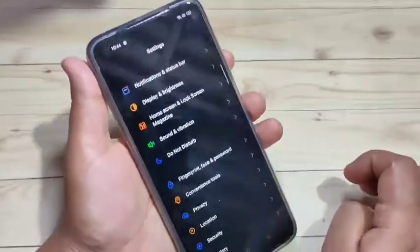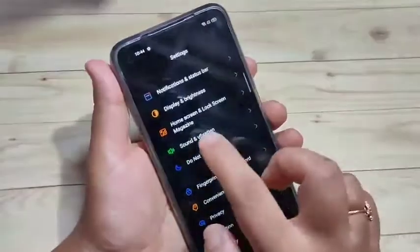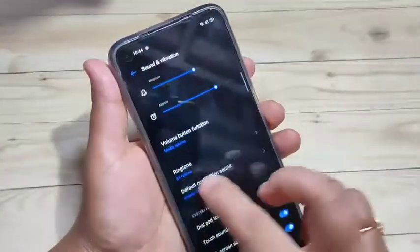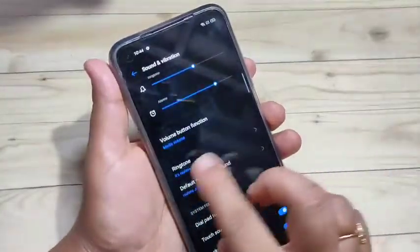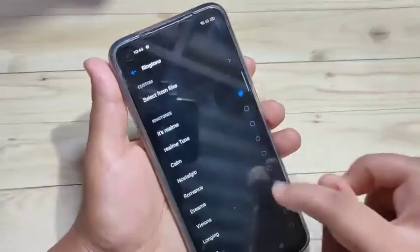Just go to Settings. Here you can see the option Sound and Vibration — just tap on it. Then scroll down and you can see the option Ringtone. Just tap on it.